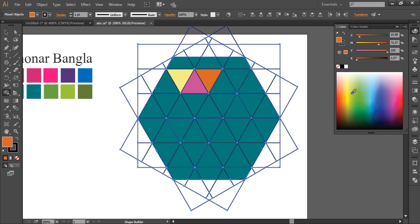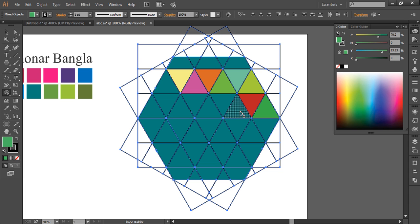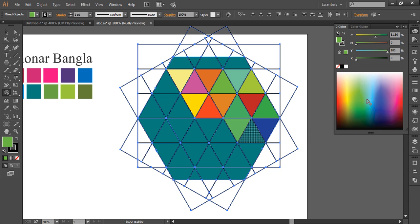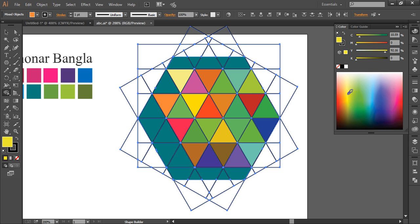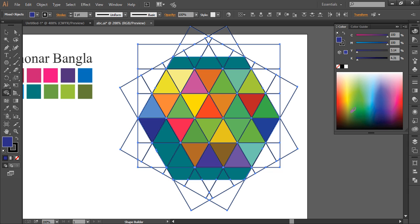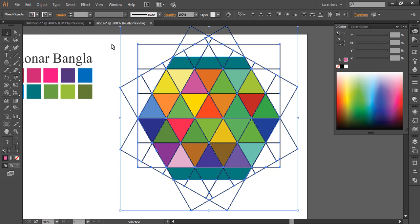Select a color from the palette, then select a piece — each piece you select will be filled with a different color. This is very useful because if you select everything it will all be the same color, so I'm giving variation to the colors. The Shape Builder tool helps a lot here: select a color, select a piece, and the piece will be automatically separated from the rest of the design and filled with the selected color.